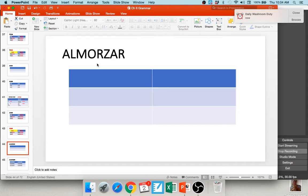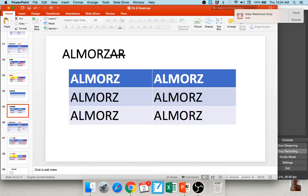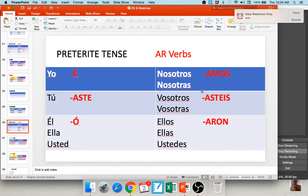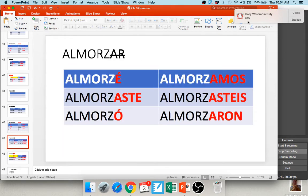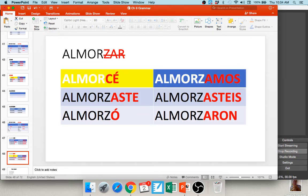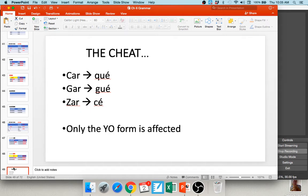For zar verbs like almorzar, chop off AR, leaving almorz-. You get: almorzaste, almorzó, almorzamos, almorzasteis, almorzaron — all correct. But the yo form with just ze is wrong. Zar verbs change to ce in the yo form: almorcé. Summary: verbs ending in car → que, verbs ending in gar → gue, verbs ending in zar → ce — only in the yo form of the preterite.